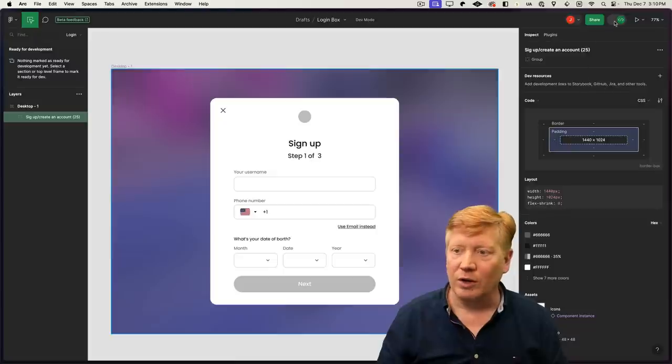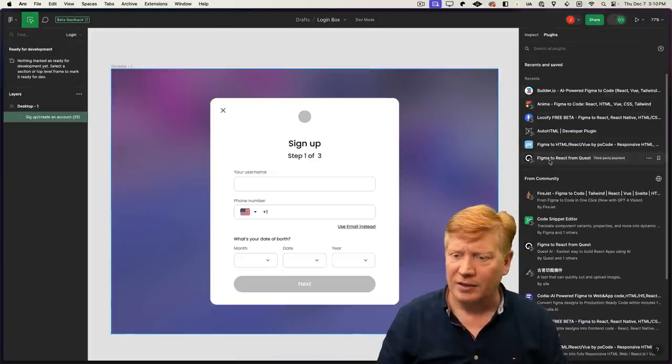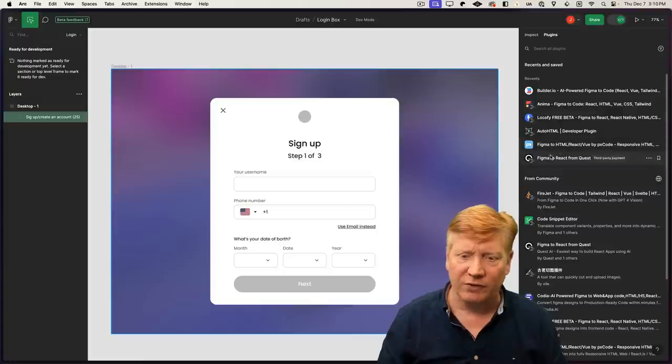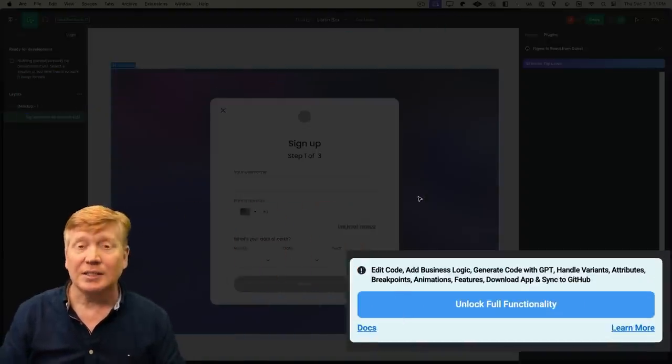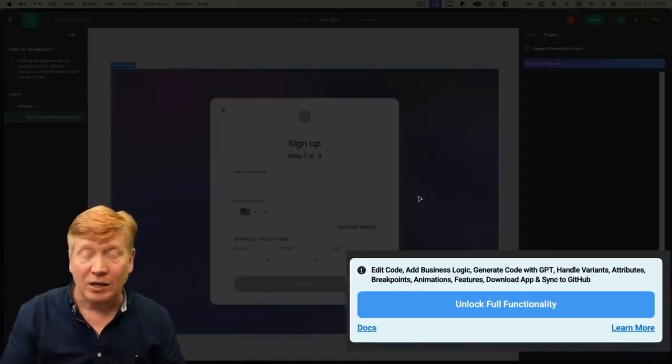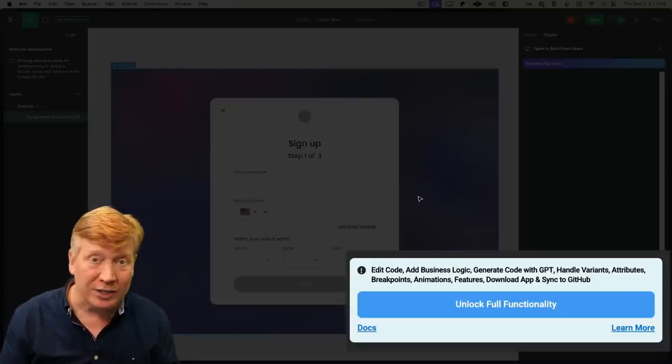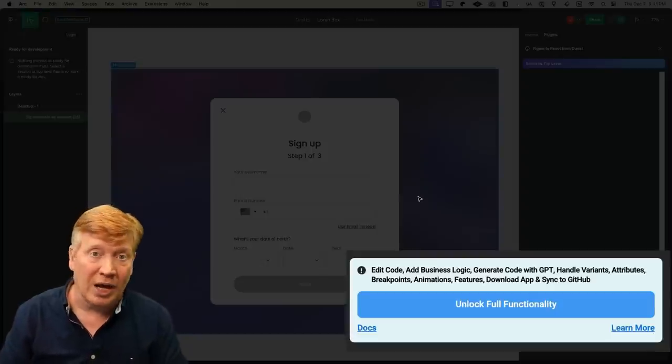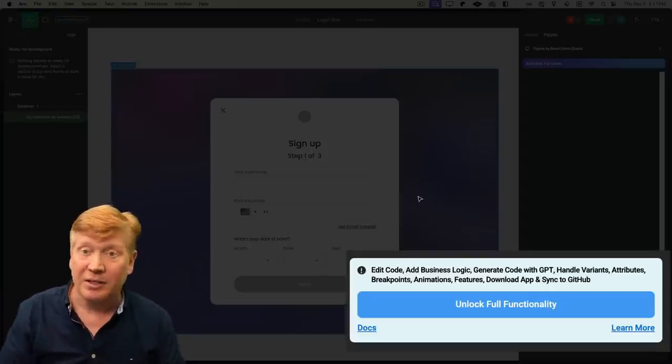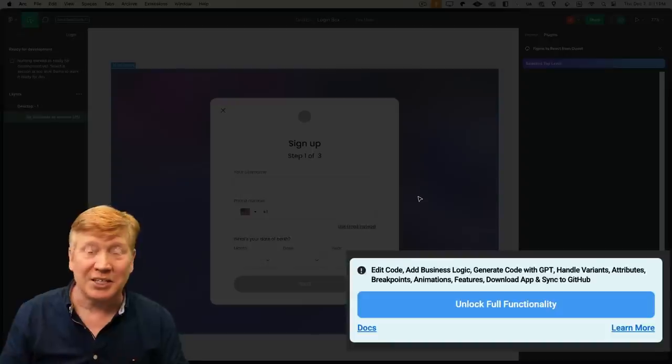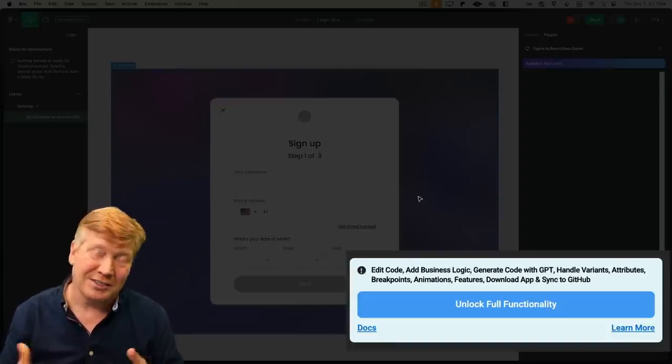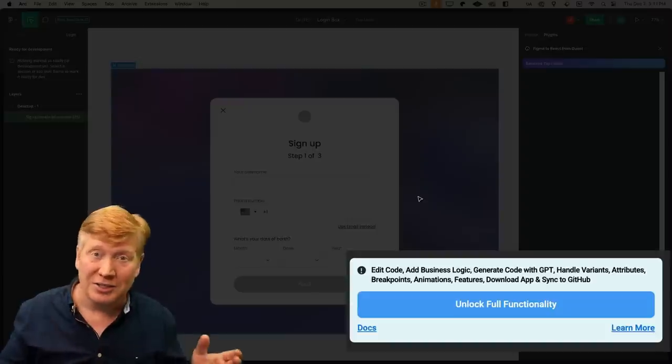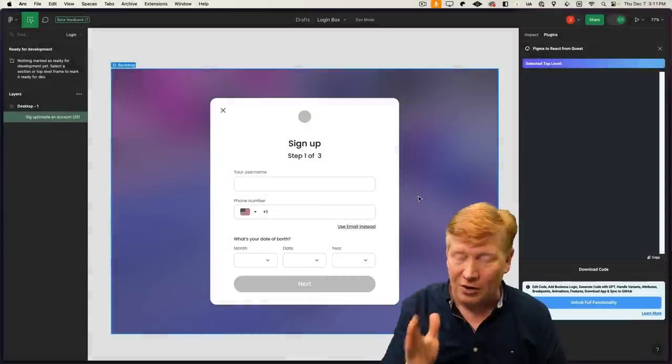Back in Figma, we'll go to plugins and take a look at Figma to React from Quest. This one has an unlock full functionality button. In order to get that to go, I had to actually start a trial of the software, and I'm not doing that. If a trial is required to get to the generation system, I'm not going to do it.